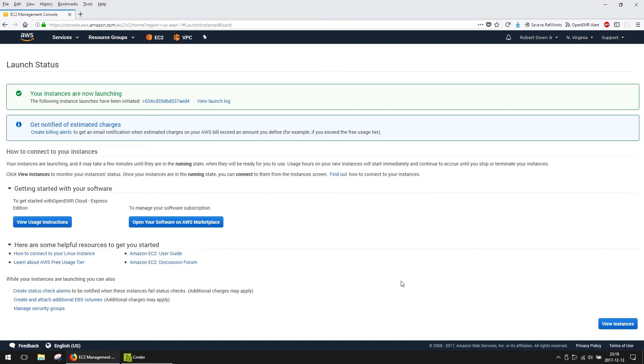Our AWS server is now launching. Click on the Instance ID to be taken to the EC2 Management page.